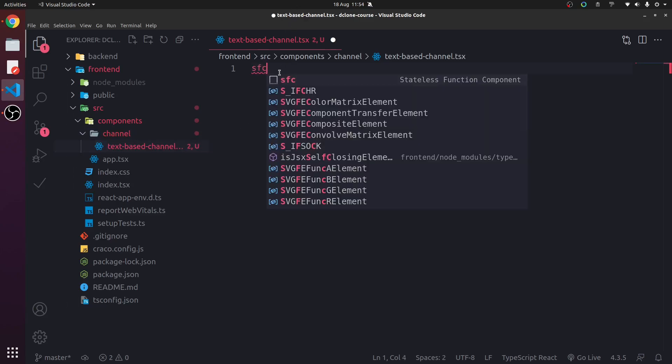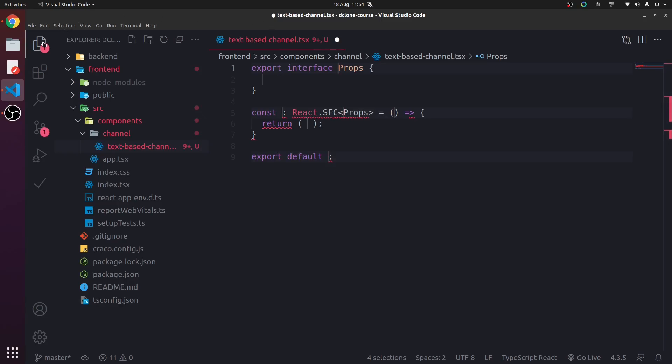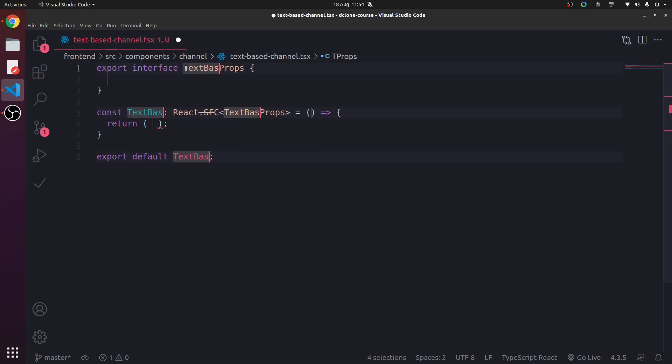So sfc, enter. This will generate a stateless functional component or function component. And we're just going to call this text-based channel.